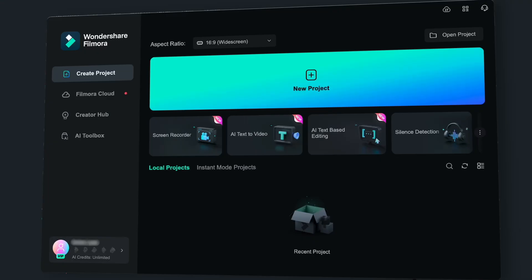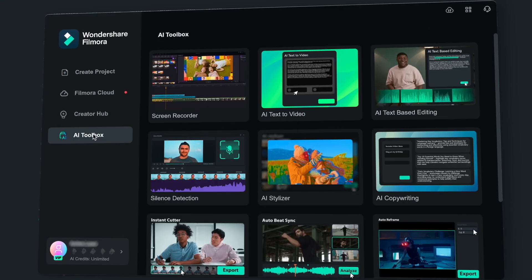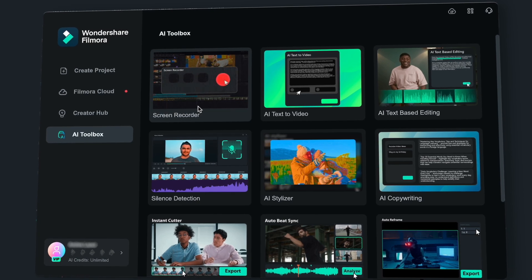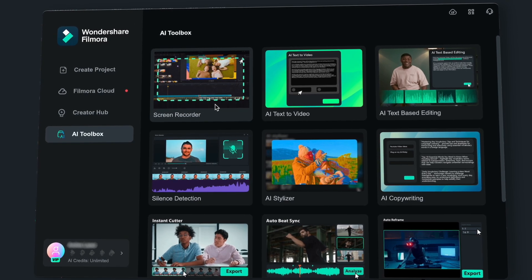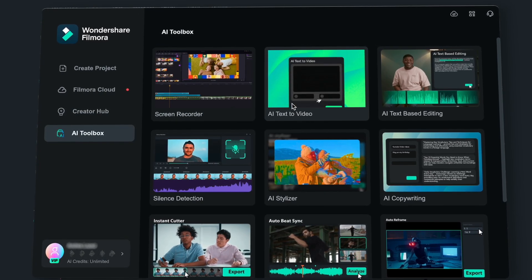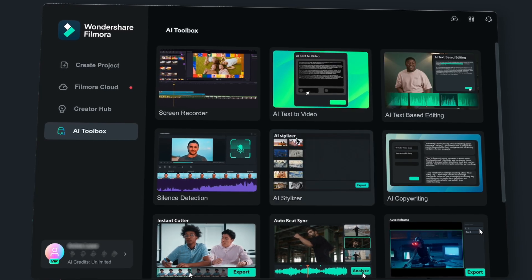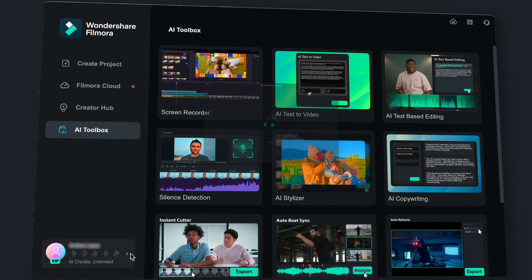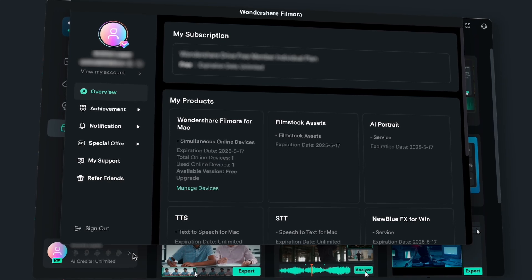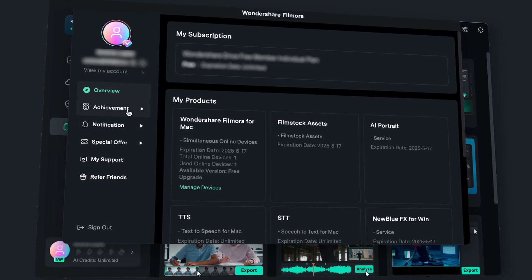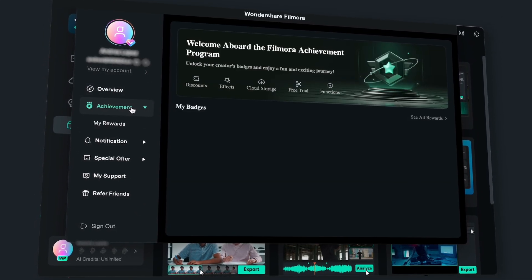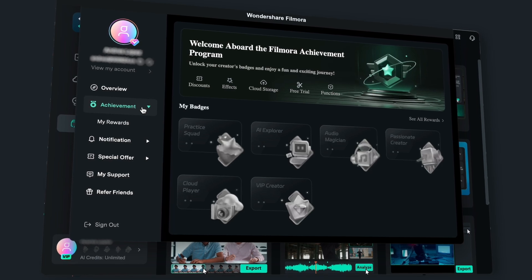The last enhancement is the Filmora version 13.4 Startup Page Upgrade. Let's take a look. First, the AI Toolbox interface has been added to the page. On the AI Tool Collection page, hovering the mouse over the tool card will automatically play the function introduction video. In addition, the display of user assets has been added — now you can display the user's AI points, user medals, and user identity.